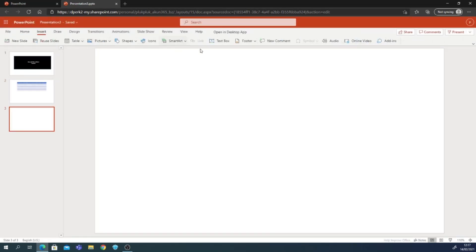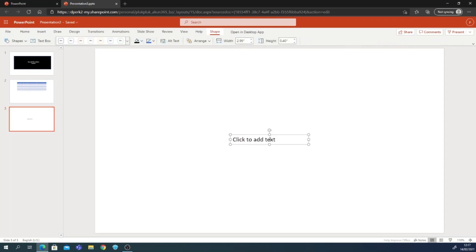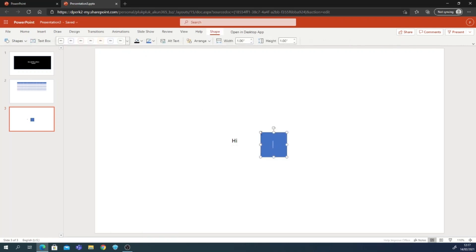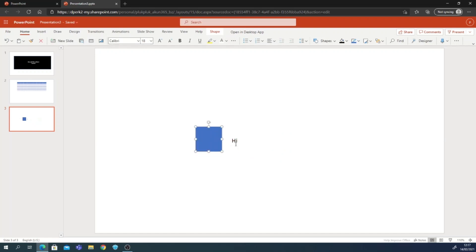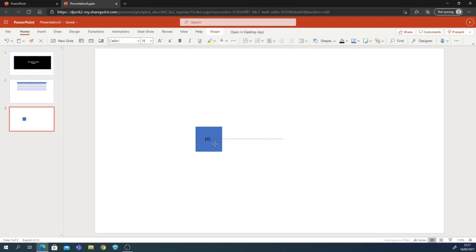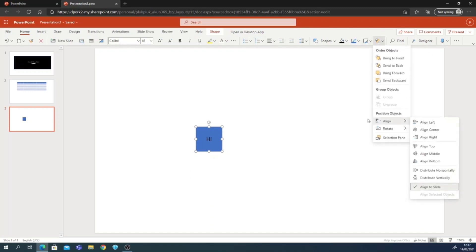I'm going to make a new blank slide. I'll add a text box — my text says 'Hi' — and then I'll add some shapes. These are the shapes, and I want to place text in front of the shapes. To do that, go to Arrange and click Bring Forward. Then select your items, go to Arrange, and click Group Objects to group them.